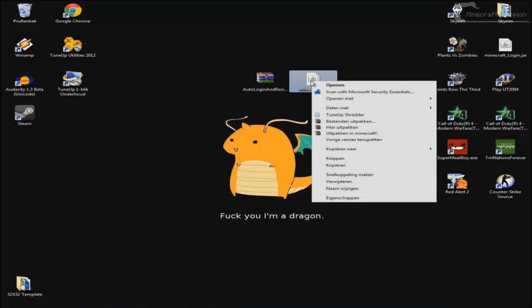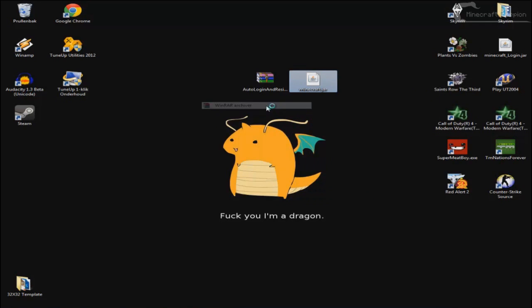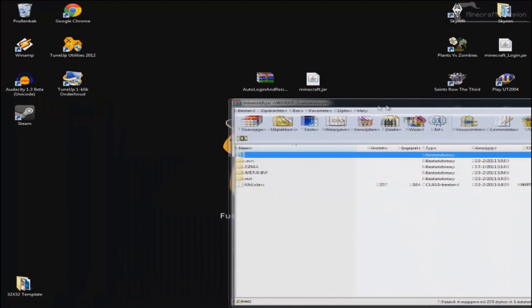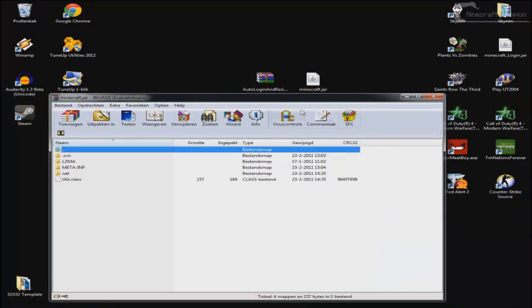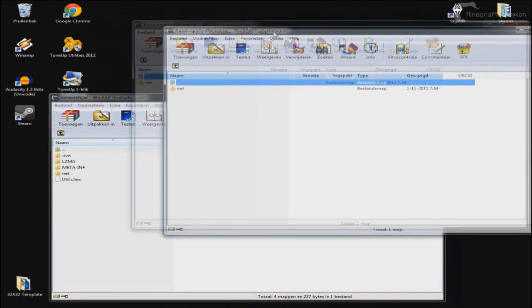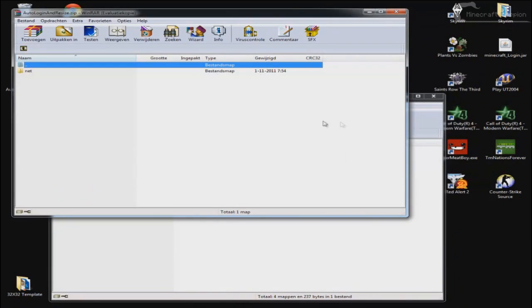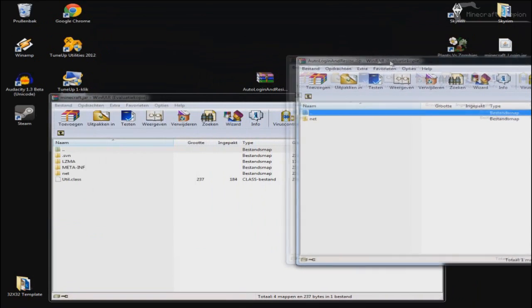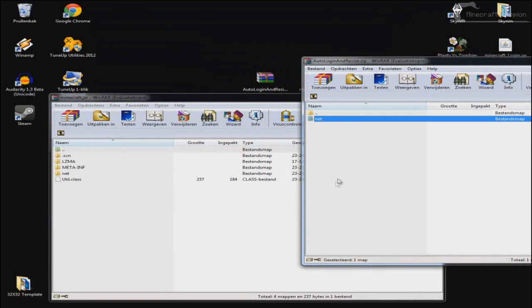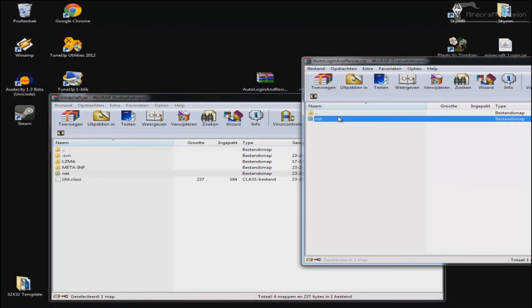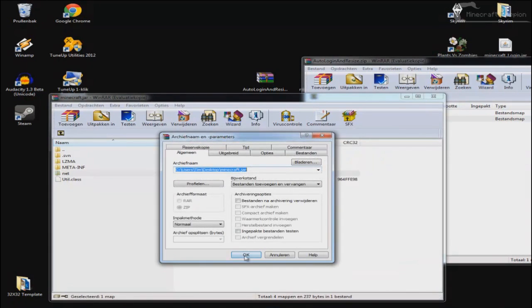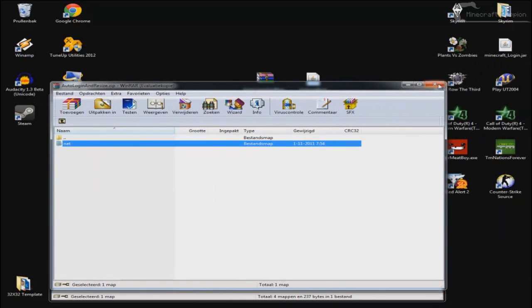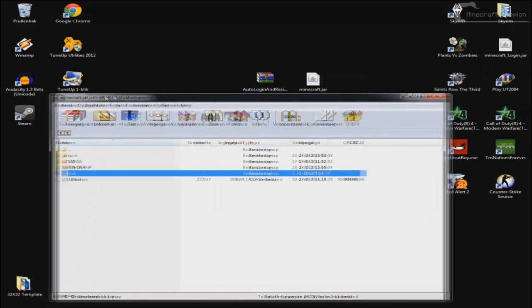First thing you got to do is open up minecraft.jar with either 7-Zip or WinRAR just like so. And what you want to do is open the auto login and resize zip file and just drag and drop or just replace this net file in the minecraft.jar with this one in the auto login and resize.zip. So just do this, drag it over, press OK and that's done. You can now close this.